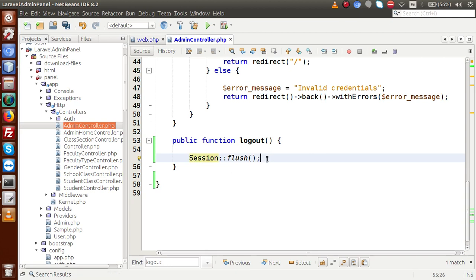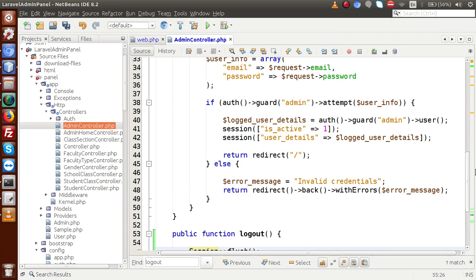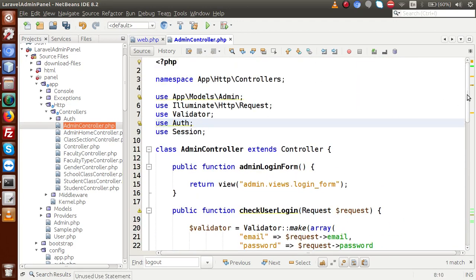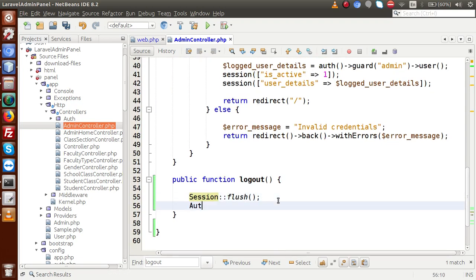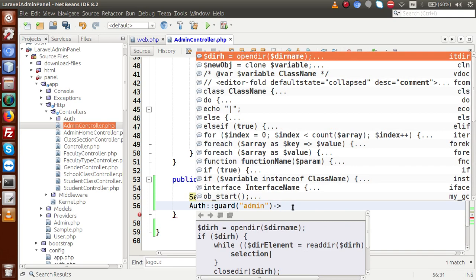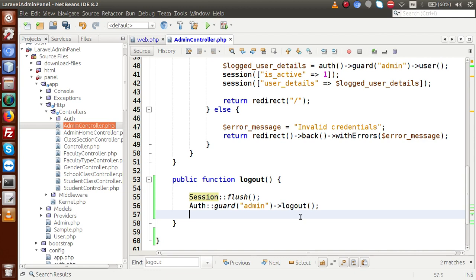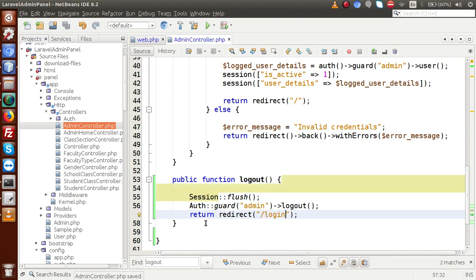After flushing the session, we also need to log out the guard. We import the Auth package and call Auth::guard('admin')->logout() — this logs out our custom admin guard defined in a previous session. Finally, we redirect back to the login page with return redirect()->route('login'). Those three lines complete the logout function.